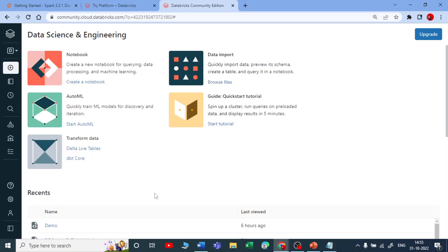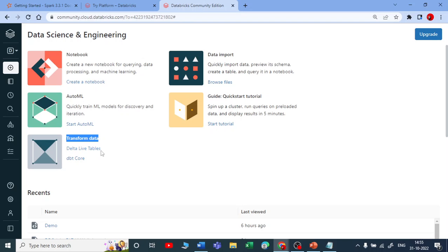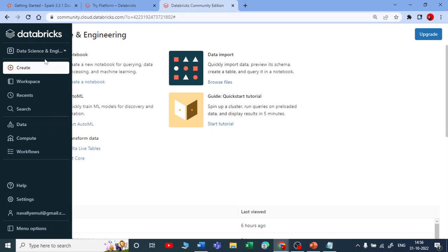At the homepage you can create a new notebook, import data from outside, and access a quick start tutorial. You can also look at what AutoML does and some data transformation features like Delta Live Tables — but you cannot perform Delta Live Tables in the Community Edition; you need to either upgrade or use an Azure Databricks account. Let's see all the options in the Community Edition.